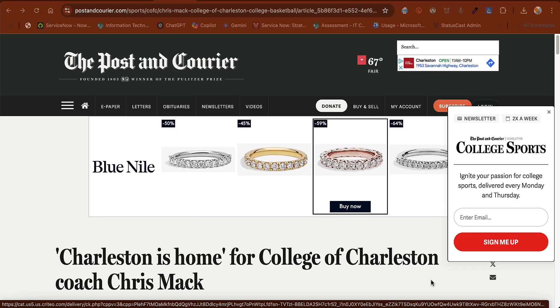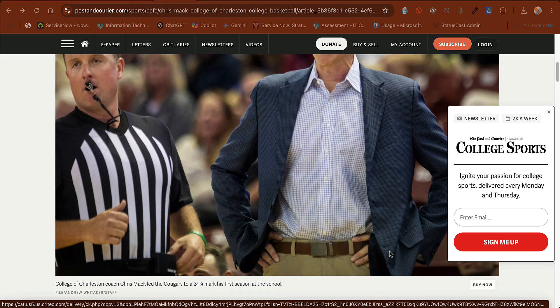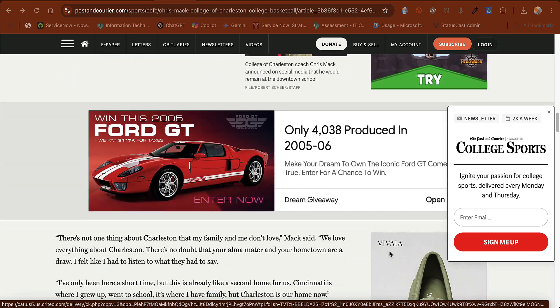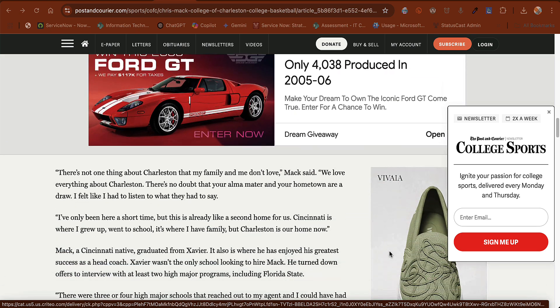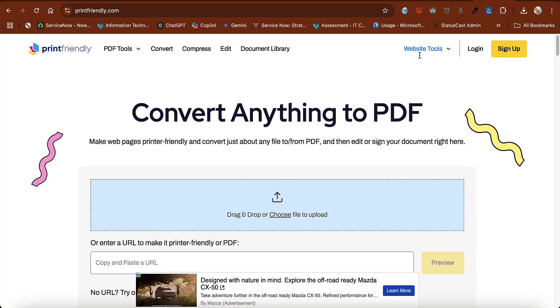Do you ever find a website that you want to use either in your classes or for another reason, but really hate to use the URL because the article is full of advertisements that you don't necessarily want to promote? If that's the case, you may want to try Print Friendly.